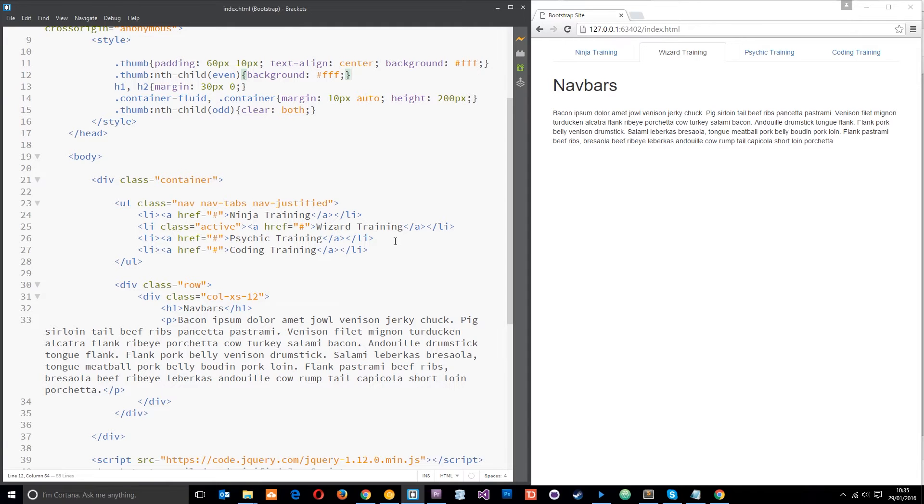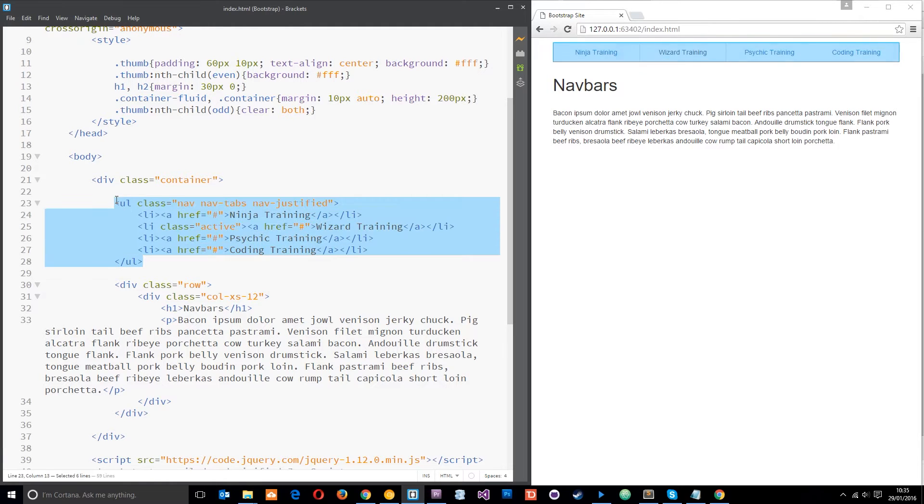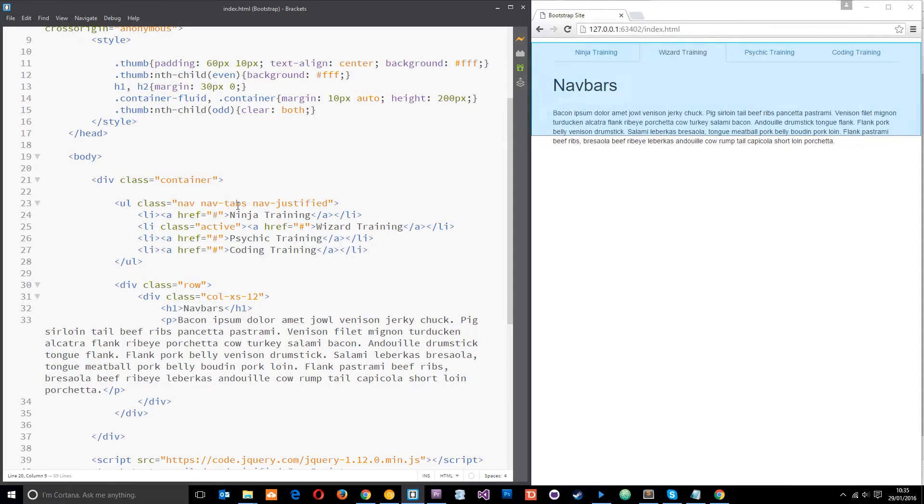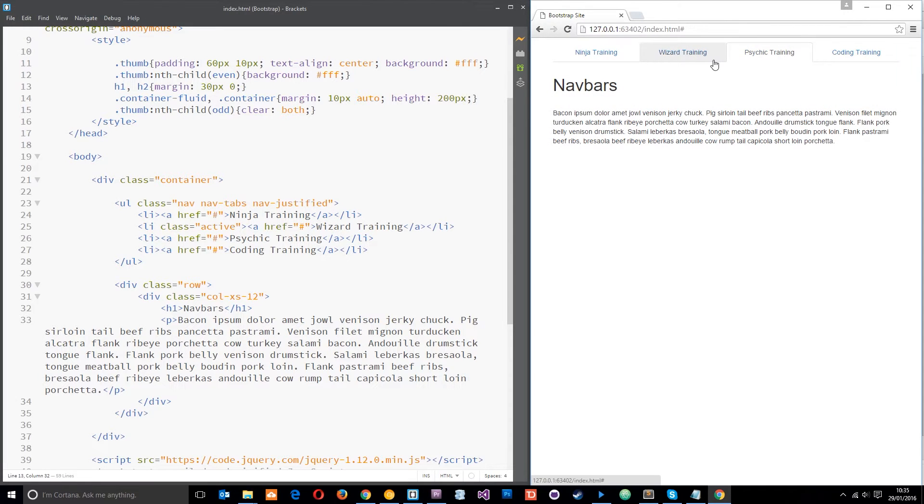All right then campers, so we are looking at the code right here that we did in the last tutorial where we looked at nav tabs and nav pills, and that gives us something like this—a nice little navigation system.